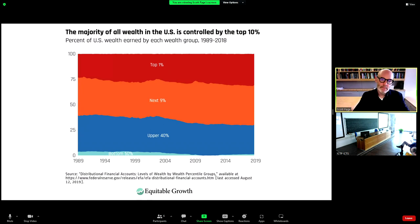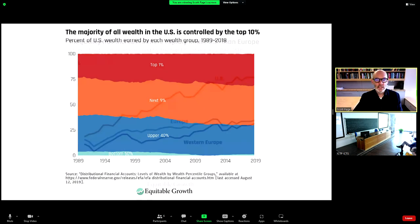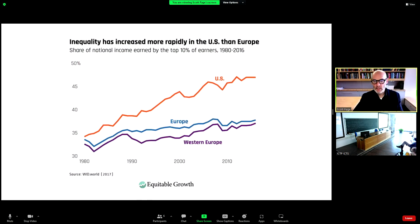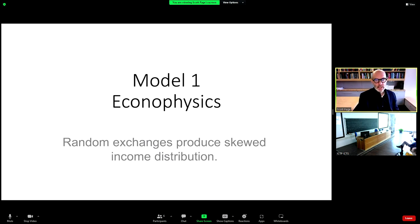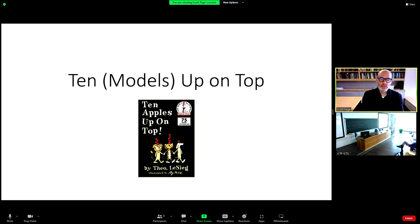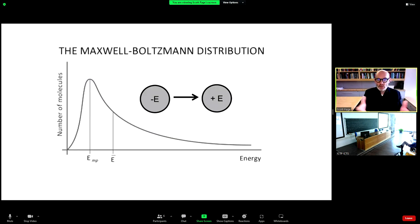We have kind of enormous wealth inequality in the United States. Whether you look across the US or Western Europe, you see that the top 10% of earners earn a large percentage of income. So why? I want to walk through 10 models very quickly, just to give you a sense of all the different ways and causes that we think exist for this level of inequality. The first model is just a simple econophysics model.